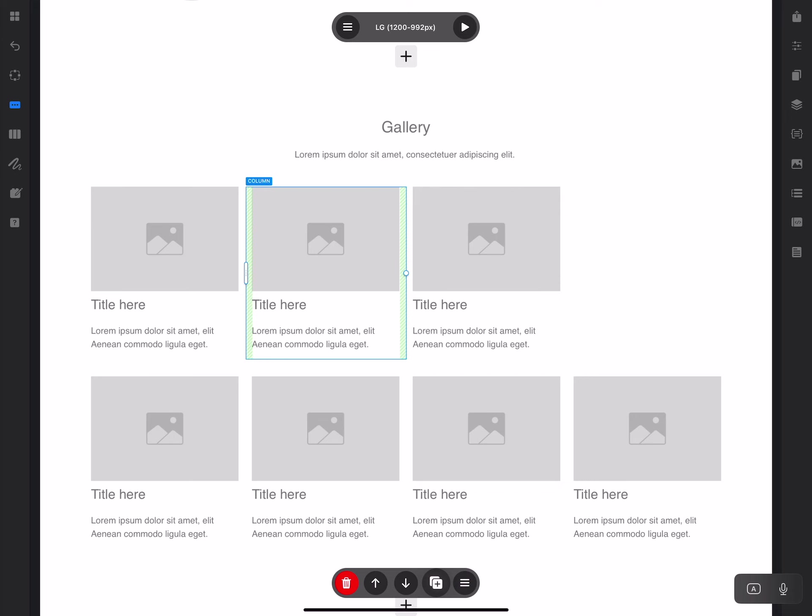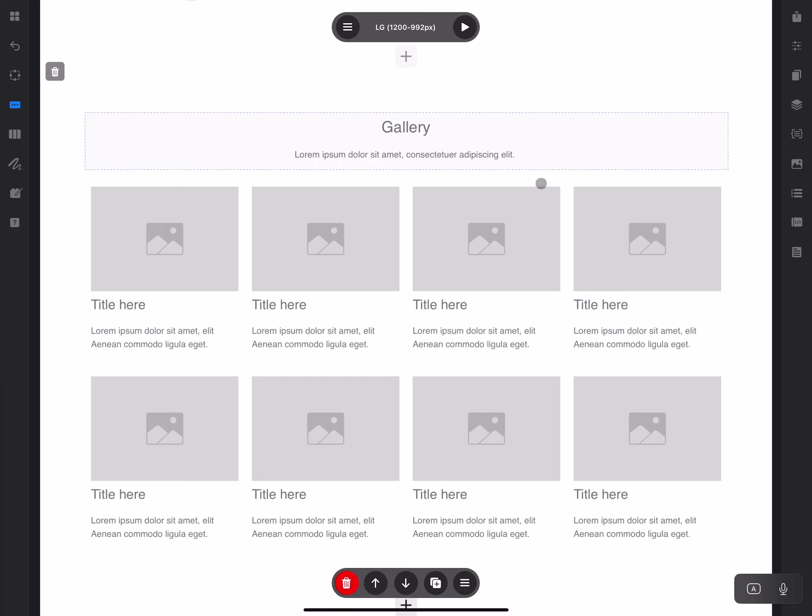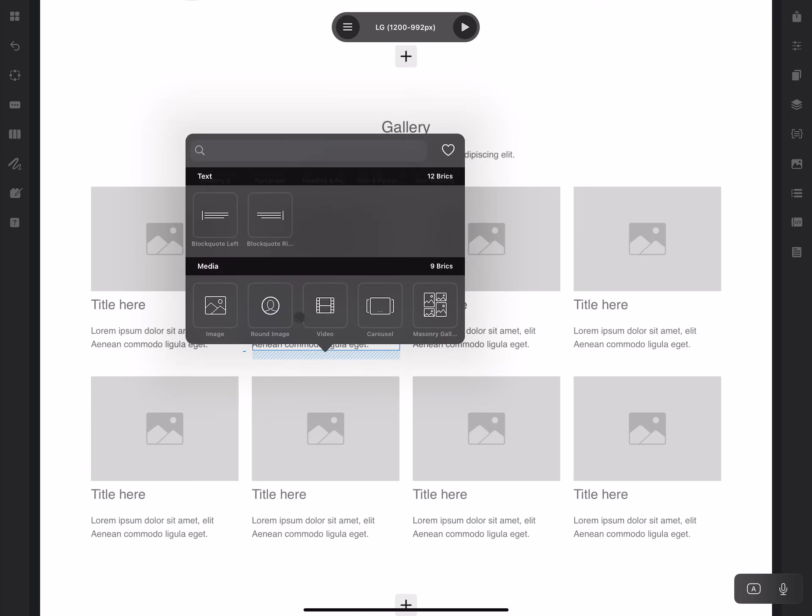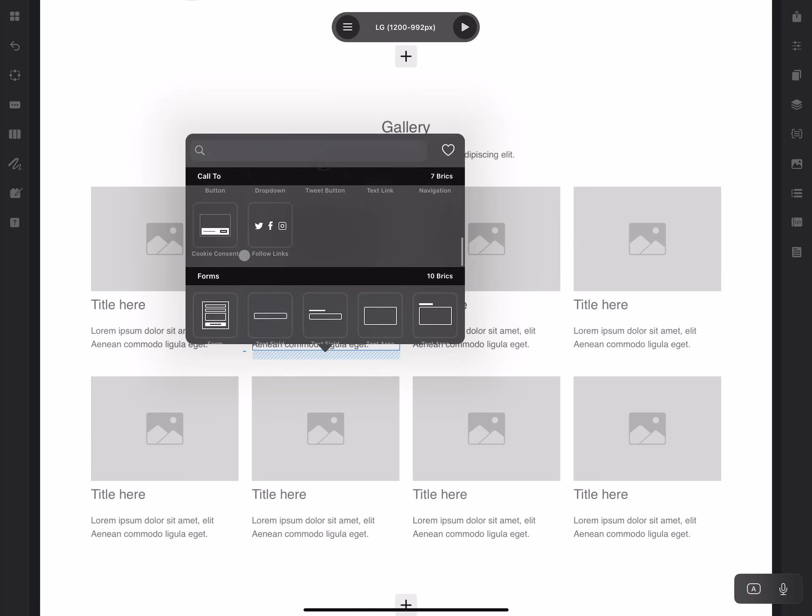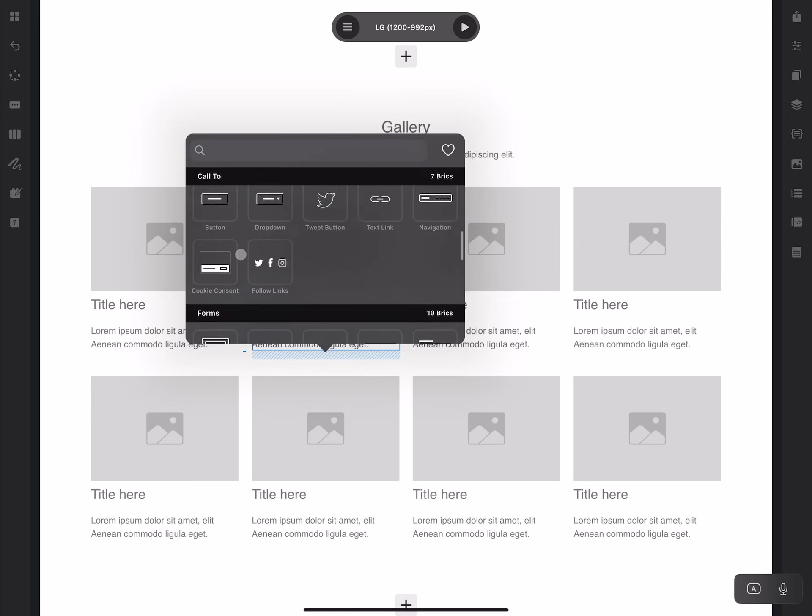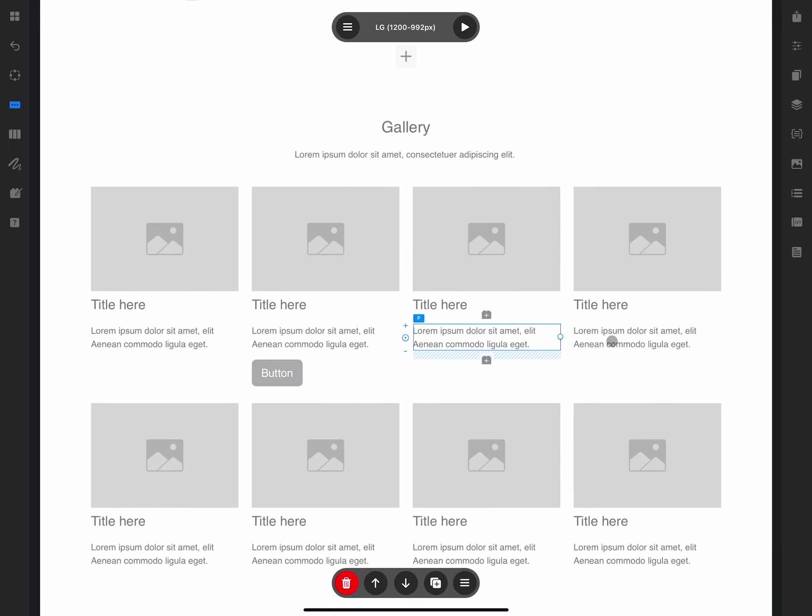You can customize the pre-built blocks in any way you want. You can delete elements, duplicate elements, and move them around using the quick edit tool or drag and drop. If you want to add something, you can always use the brick bar to add, for example, a button.